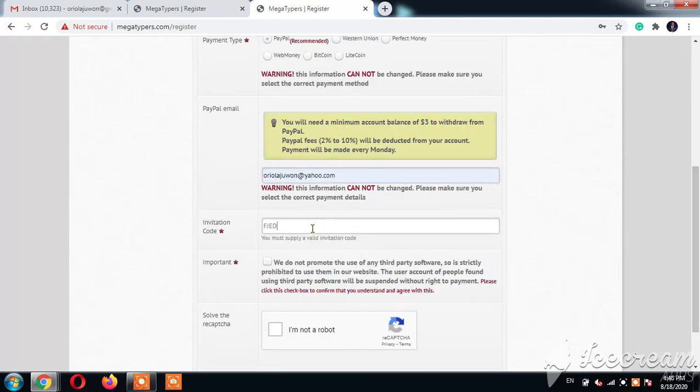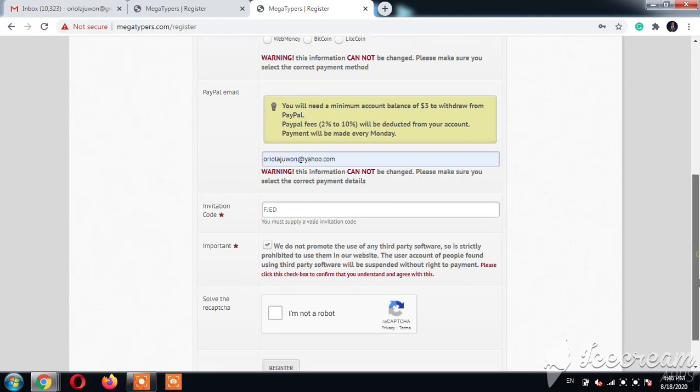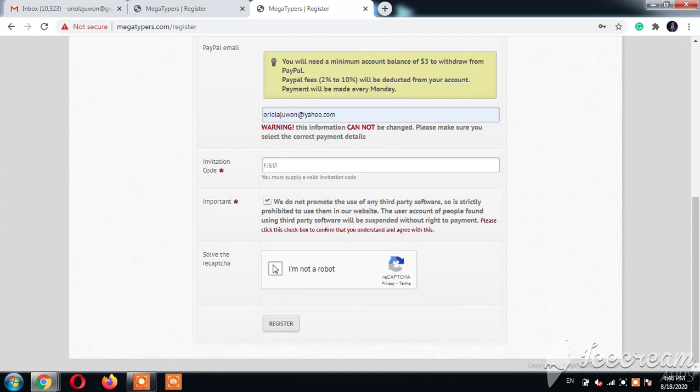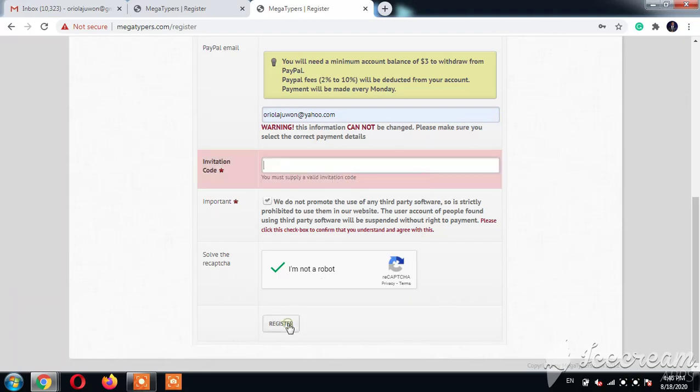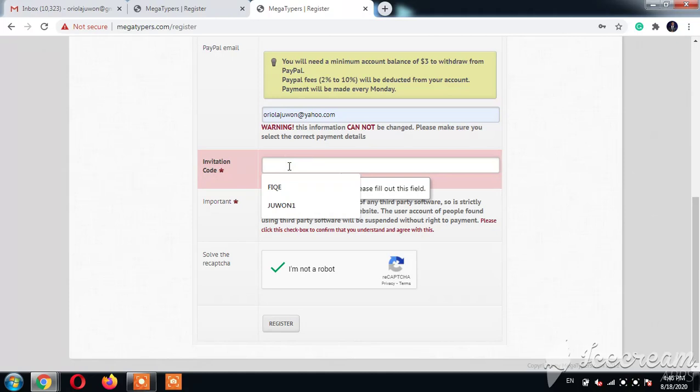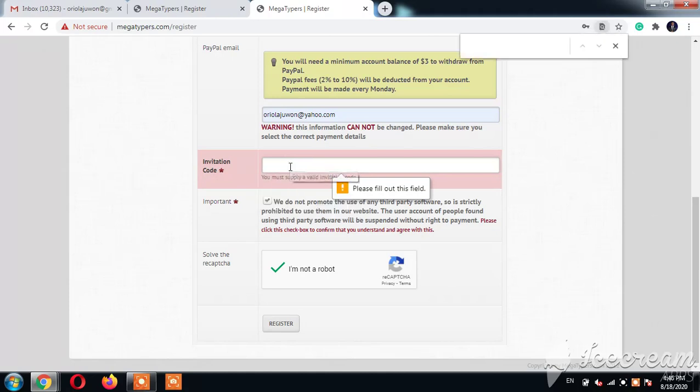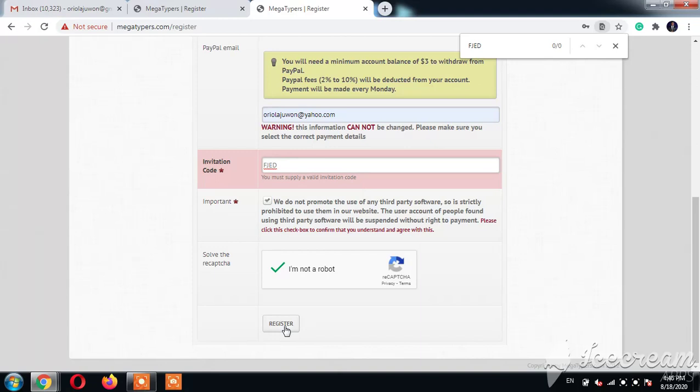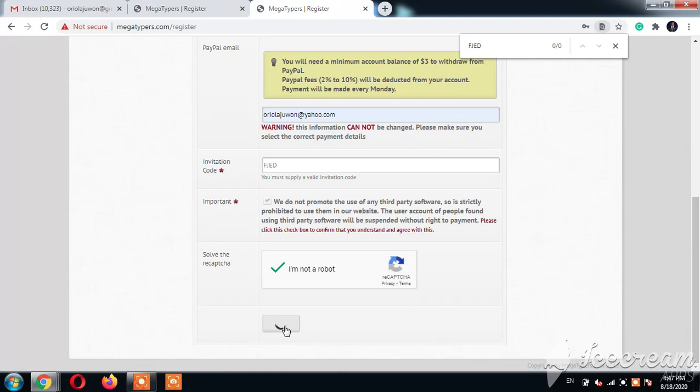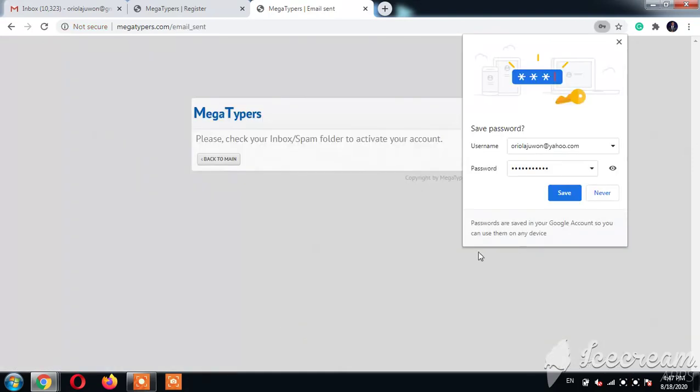Okay, and here's my code. Here's the code. You cannot join if you are not invited, so make sure you look at the invitation code and use it. Without the invitation code, you must apply an invitation code. So here we go. F-J-E-D is my invitation code. Okay, we're waiting. It says please check your spam folder.